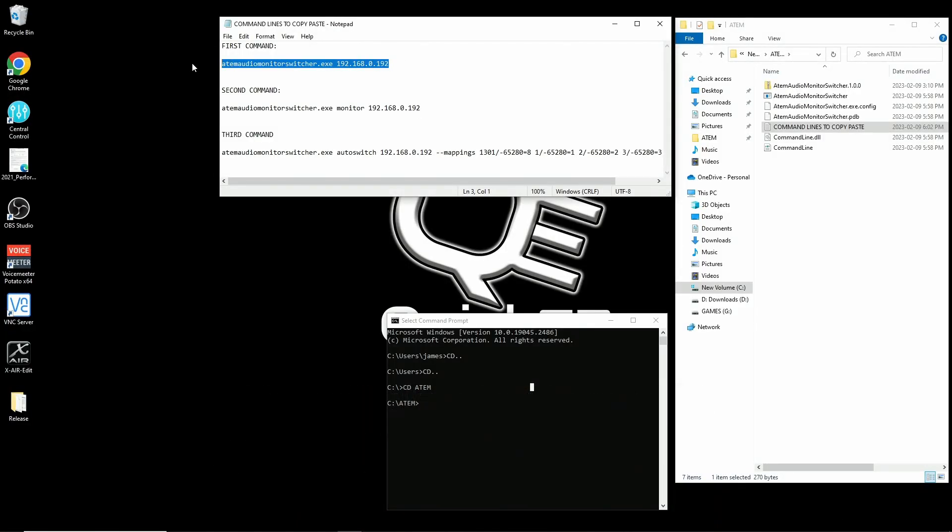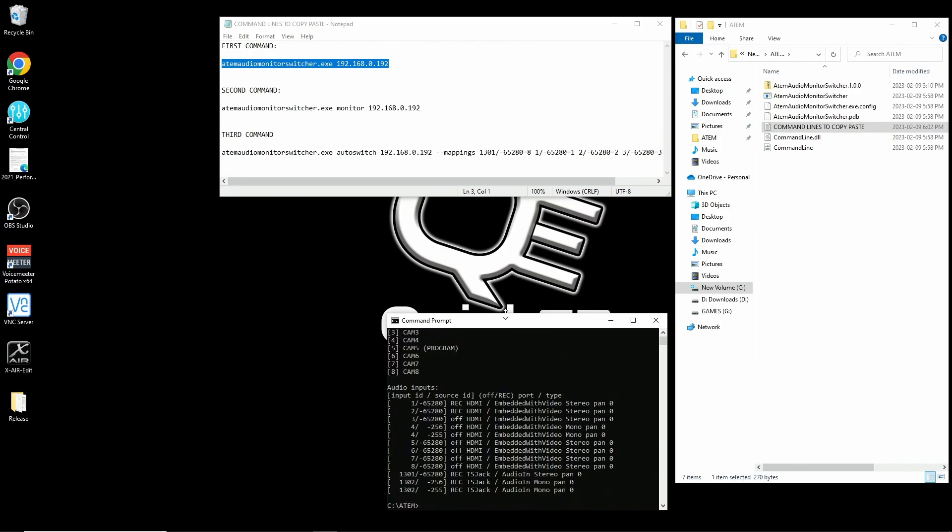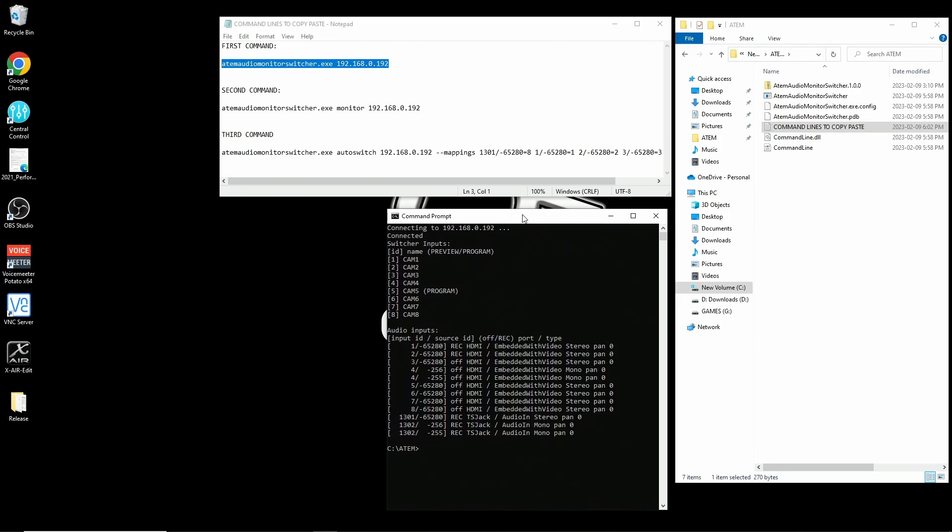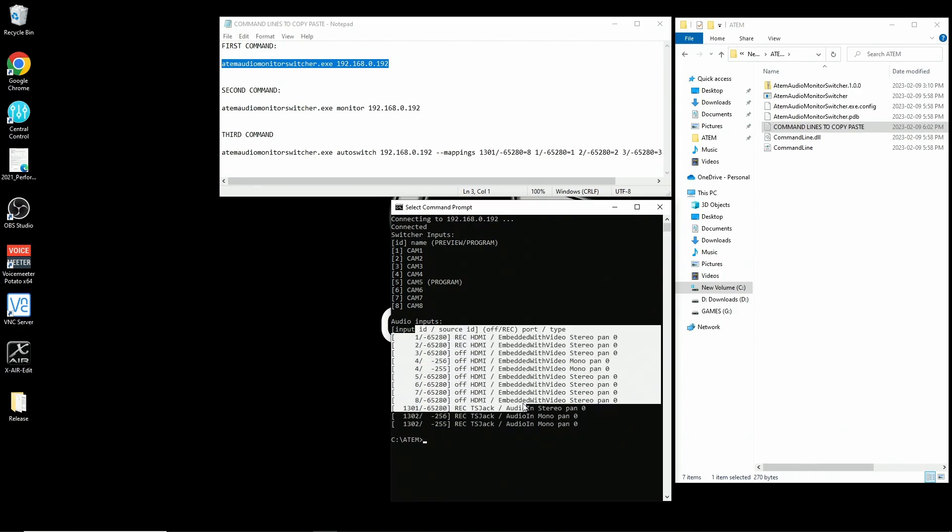Once you type in this command line and hit enter, you should see all of your ATEM information. The really important info that we need from this is a note of the input ID and the source ID for each channel.